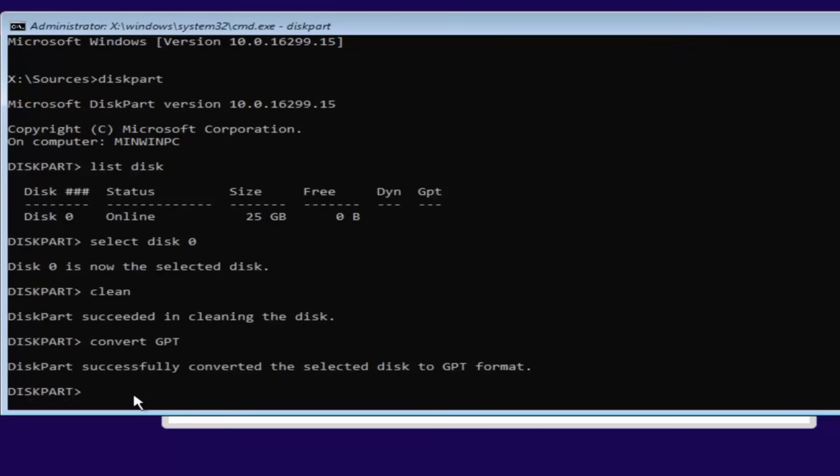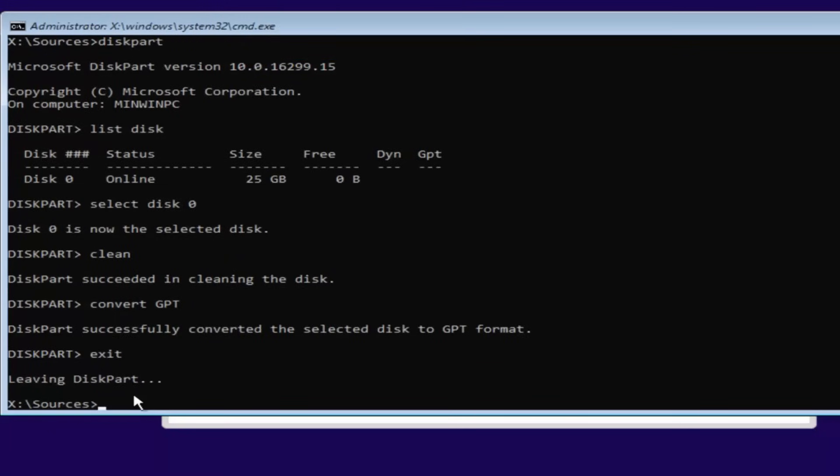And once you're done doing that, you're pretty much done. Just type in exit into the diskpart utility. Then type exit one more time.